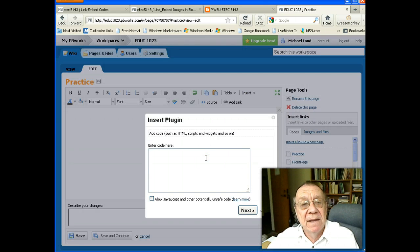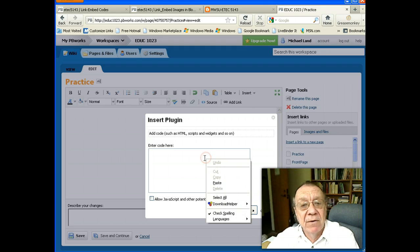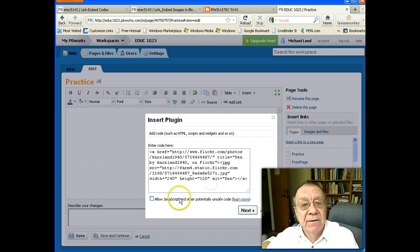We've already copied our embed code. Now we're going to paste the embed code here. Click allow JavaScript.